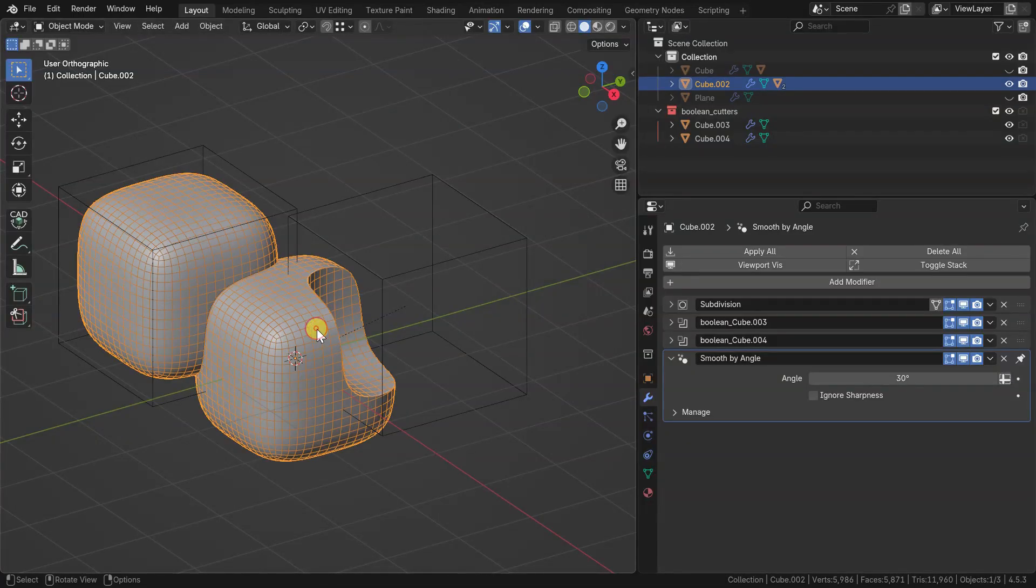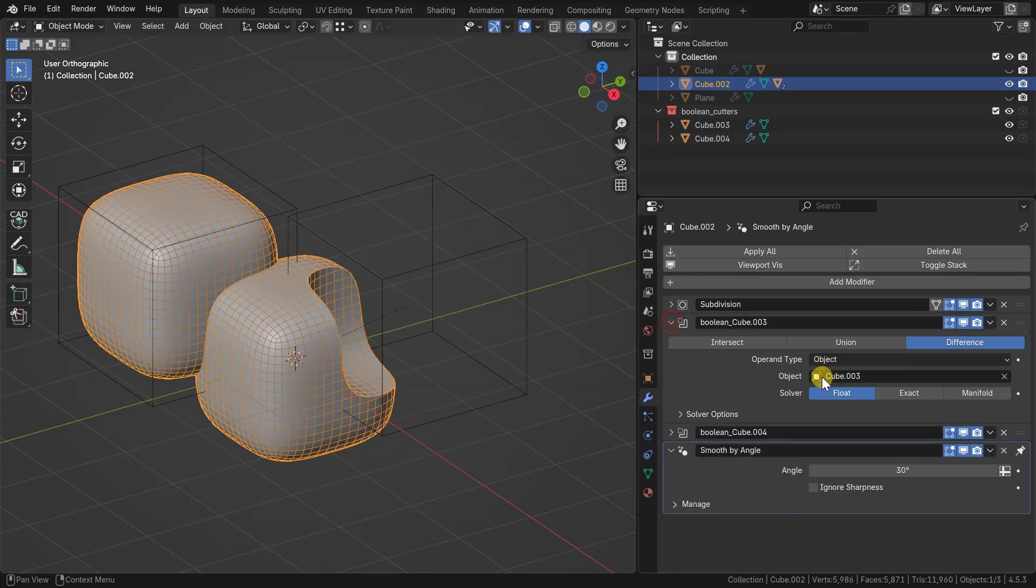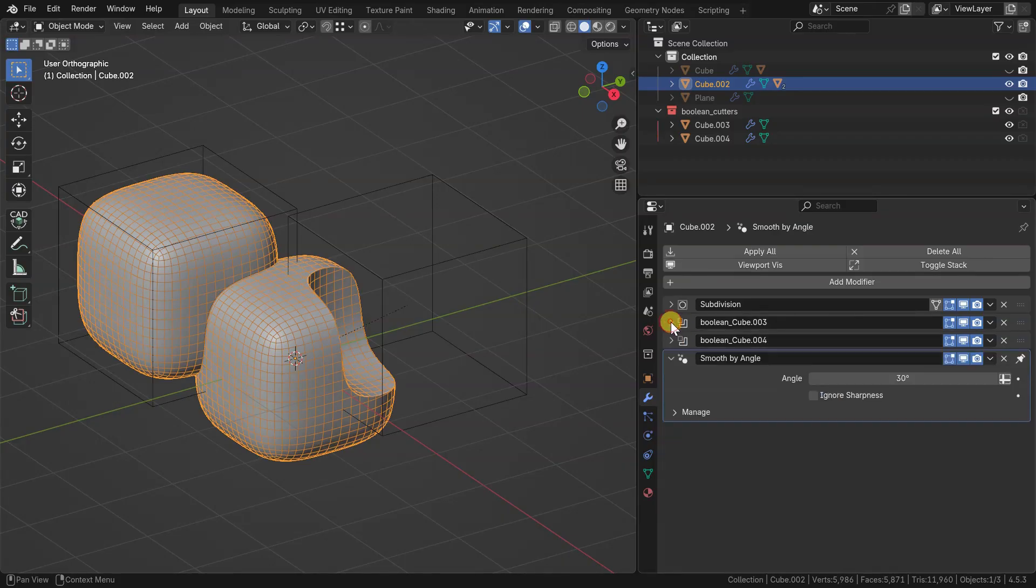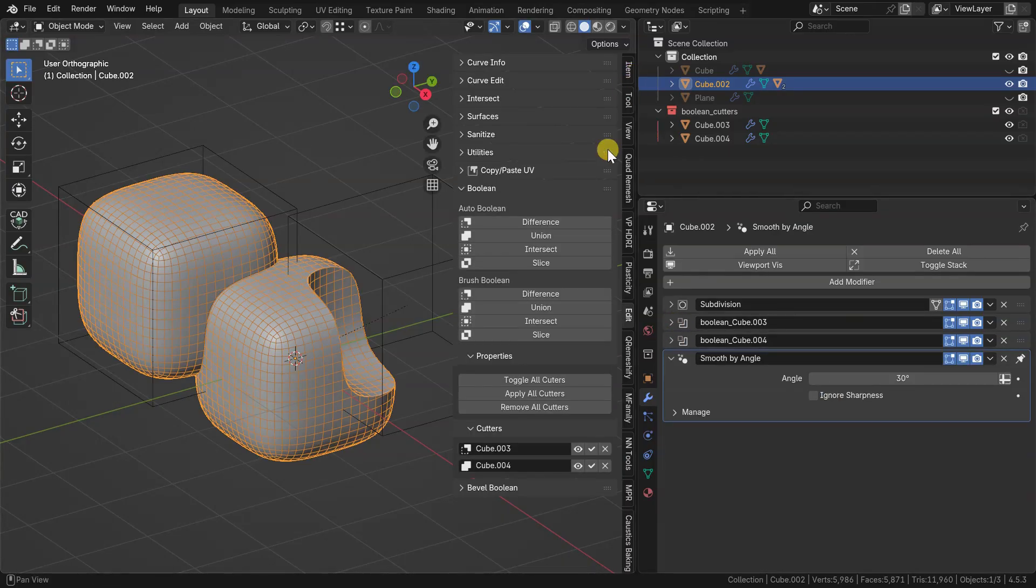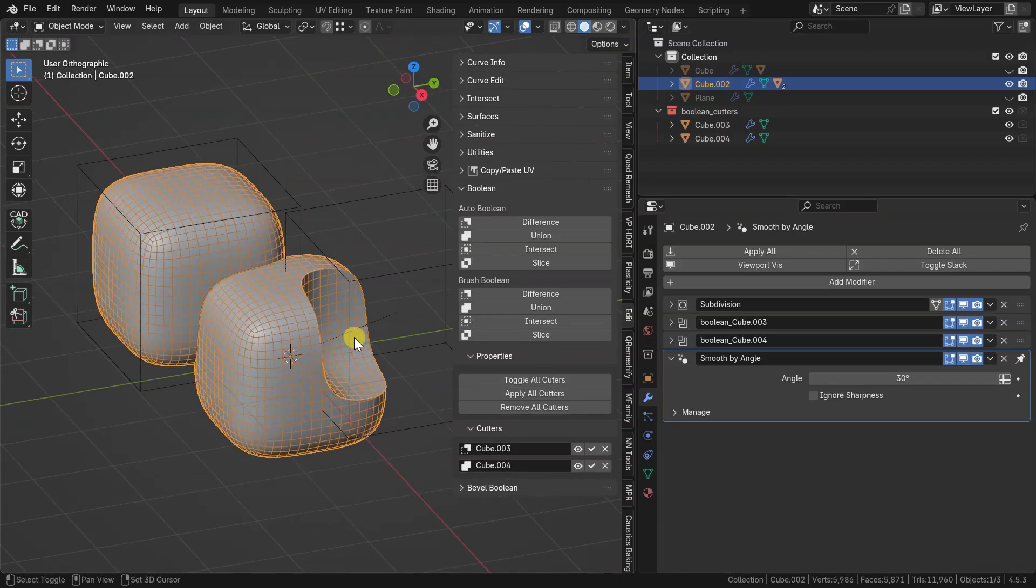Also, now you can convert a standard Blender boolean modifier to a boolean bevel setup. Boolean parameters in this case are inherited from the add-on panel.